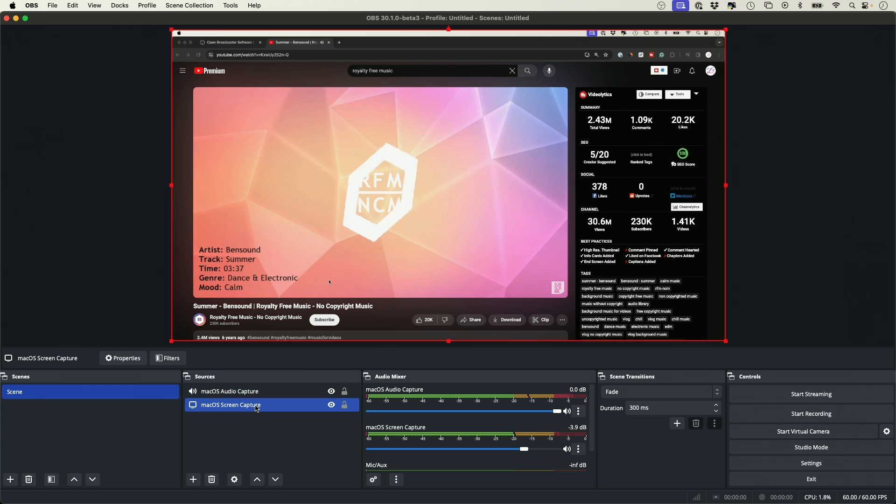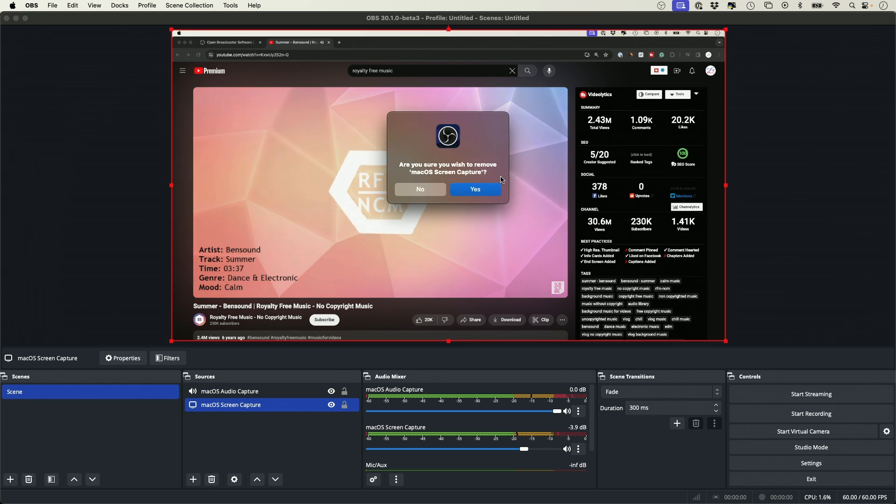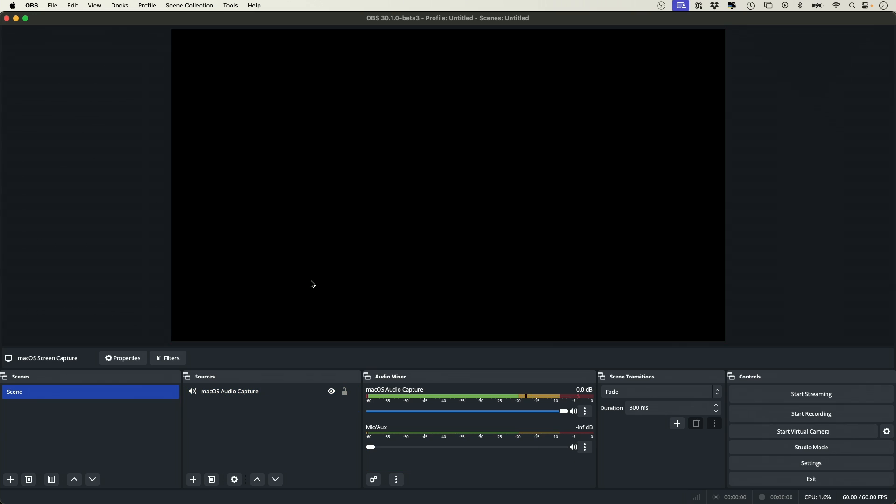So if I just got rid of the screen capture, I could just record audio on a black screen here. You could see the Mac audio capture is now available.